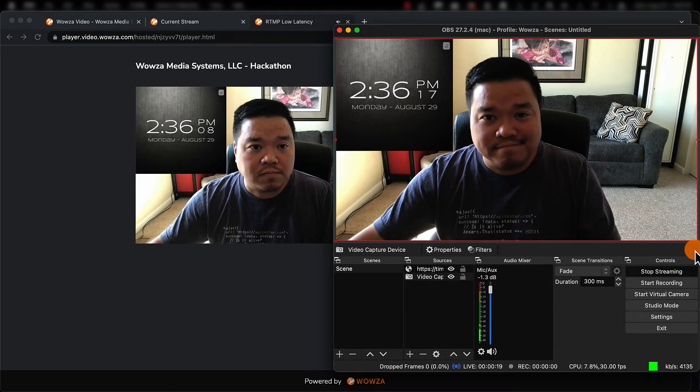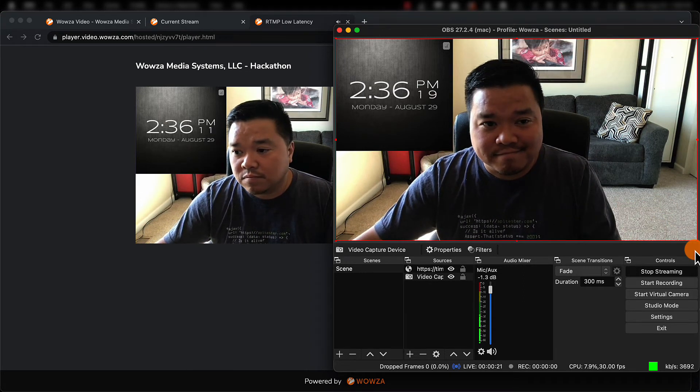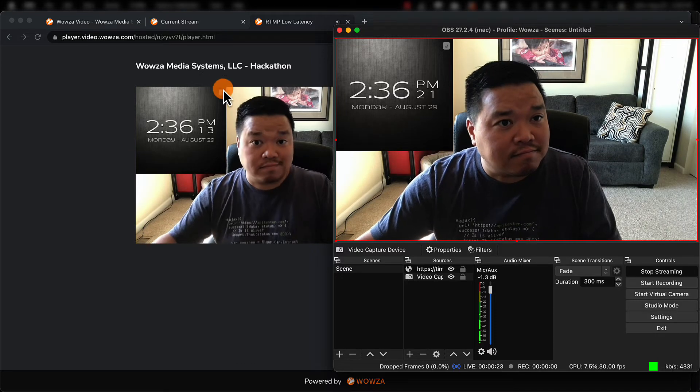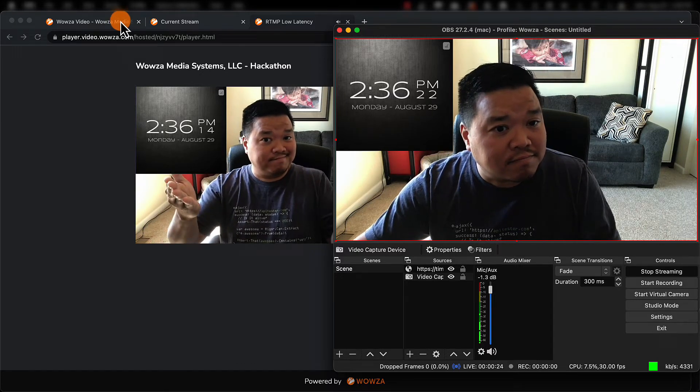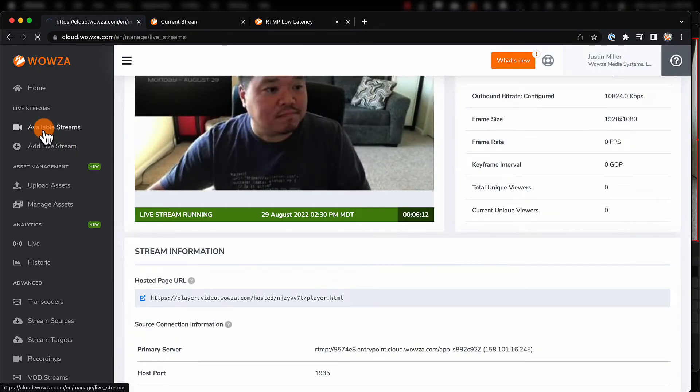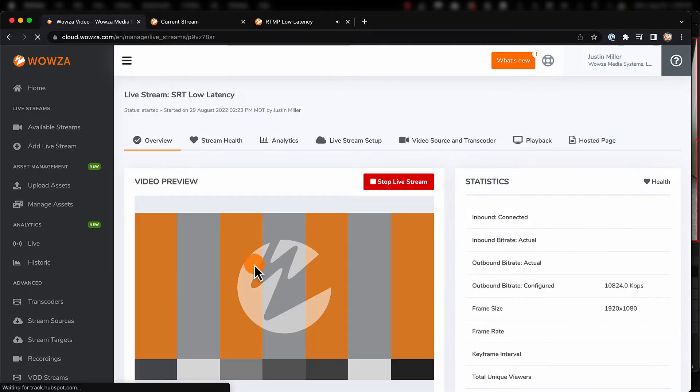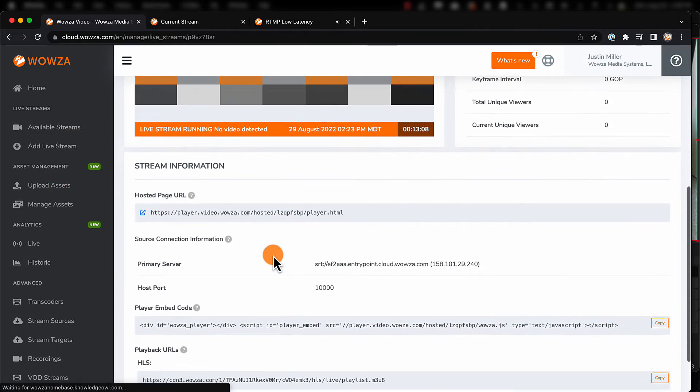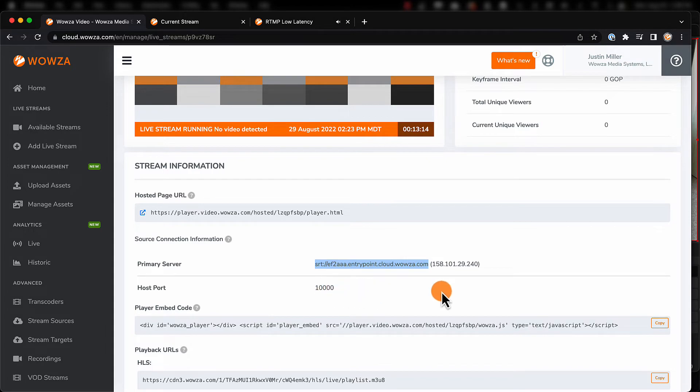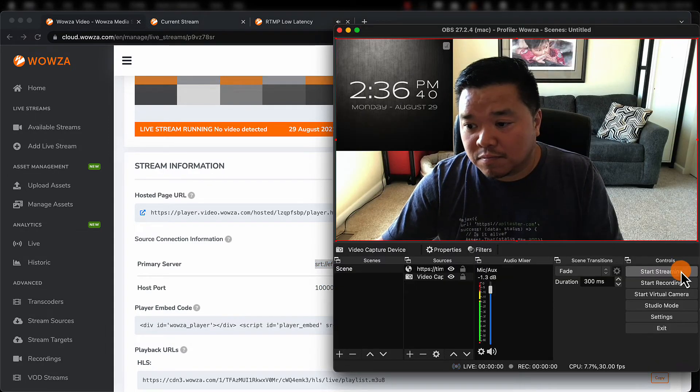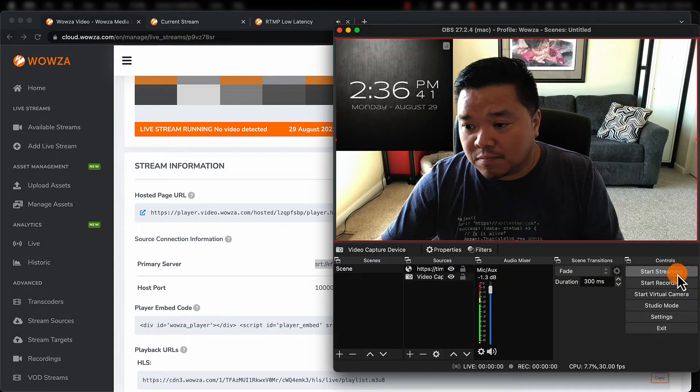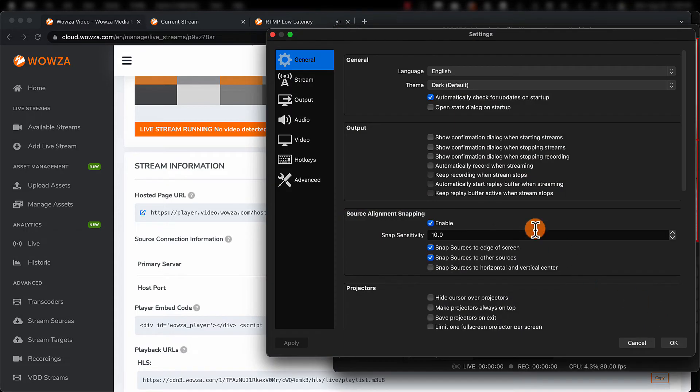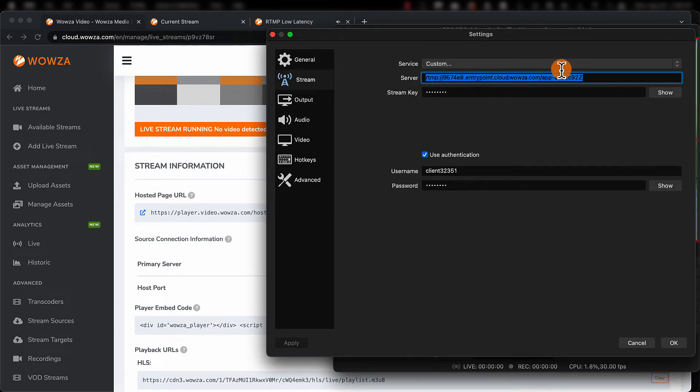I've also configured a prioritized latency stream with SRT ingest. To see it, we'll need to go to Available Streams and locate the stream so we can get the source connection information. We'll need the primary server and the hosted port to add in OBS Studio. Now when adding this into OBS Studio, you're going to need to append the primary server information with a colon and then the host port. That's all you need.